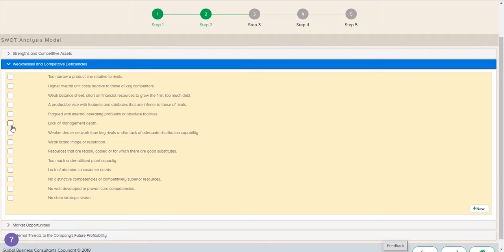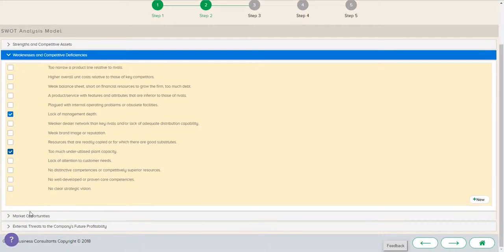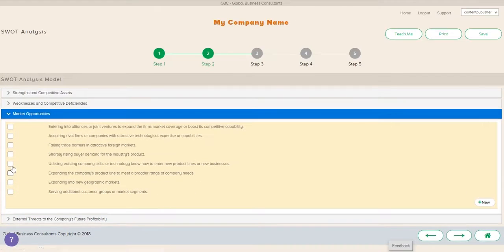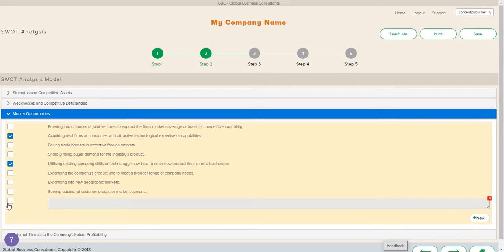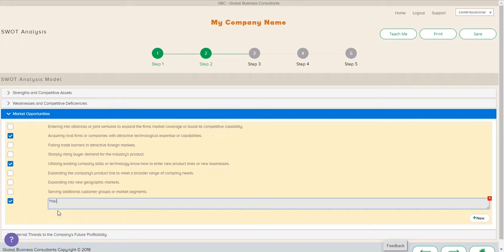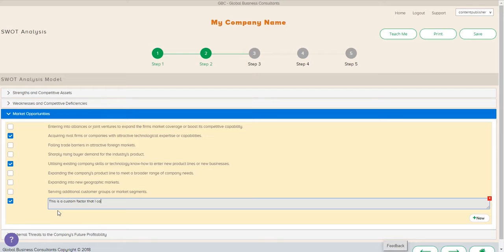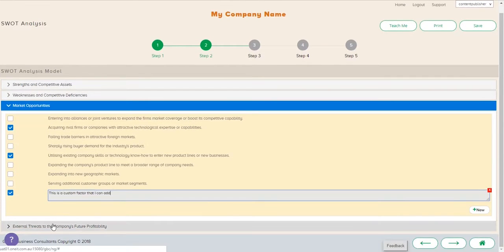So we're going to start with our strengths. Then we're going to look at our weaknesses. We can check opportunities. But again, as always, if there's an opportunity category or an opportunity factor we'd like to highlight here, I'm going to type one in. This is a custom factor that I can add.